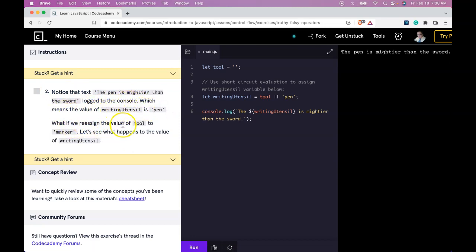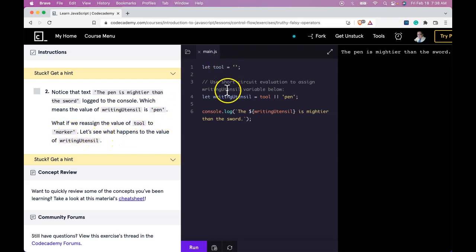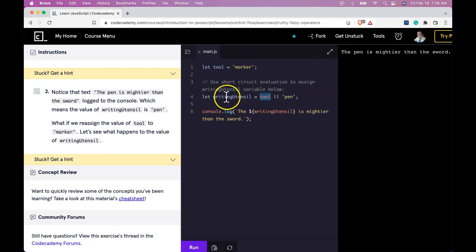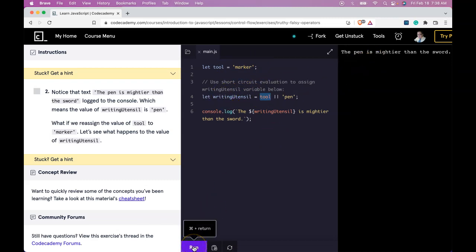What if we reassign the value of tool to marker? Let's see what happens to the value of writing utensil. So here we would do marker. And once we assign it here, it's going to check if tool is truthy or falsy. And since it will now be truthy, it will print out the tool is mightier than the sword. Let's run that. And it did.